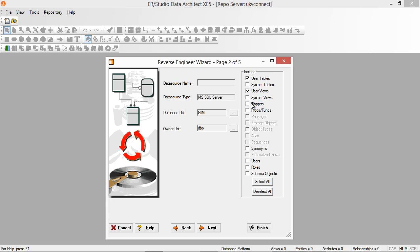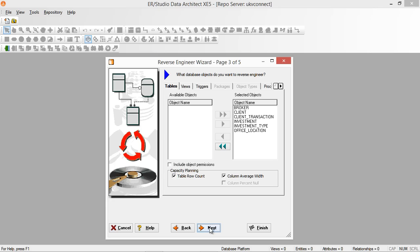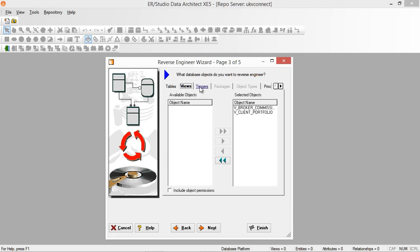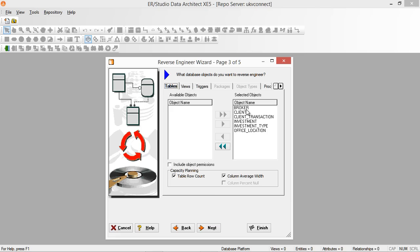I'm going to add a few additional items and go next through the menu. What we're looking at is we can review exactly what we're going to reverse engineer — we can see what it is bringing in. So we've got our broker, client, client transaction, investment, and so forth.